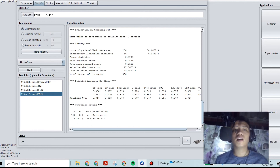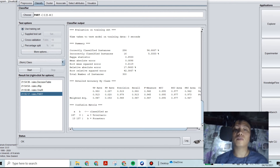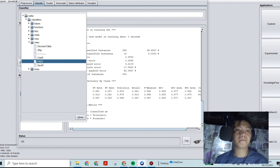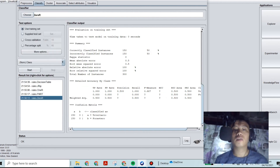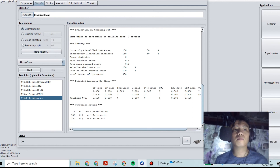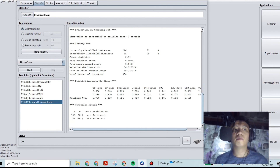Sometimes other classifiers can tie — they can both show around 94.6-something percent. The tiebreaker here is the time taken to build the model. Let's try another classifier to see if there's one faster or higher than 94 percent. ZeroR gives no meaningful result, and Decision Stump gives 72 percent.